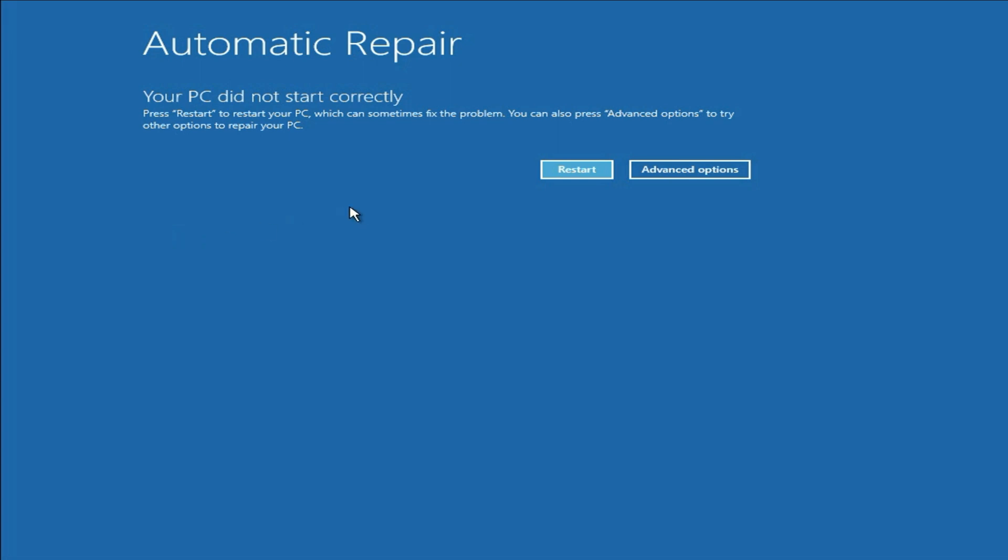If you are facing this error first time, in that case, simply click on this restart option. This will fix your issue if you are facing this error first time. But if you are still getting the same issue or you are facing this issue again and again, in that case, move on to our next method.